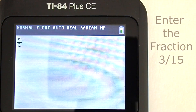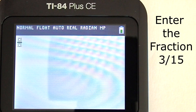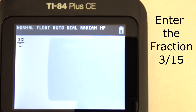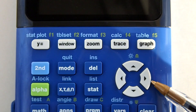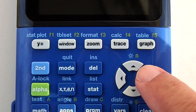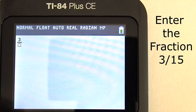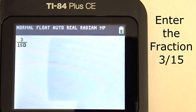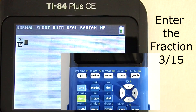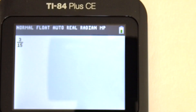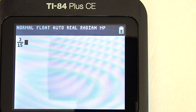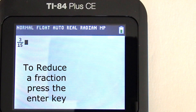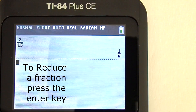Now this is our fraction template. We will enter the fraction 3 fifteenths. Press the 3 key. You see that blinking cursor with the right arrow. Press the right arrow key to move that cursor to the denominator. Now enter 15: 1, 5. Now press the right arrow key again. From here you can add, subtract, divide, or multiply this fraction with other fractions or whole numbers. But I want to simplify this fraction. To see if this fraction can be reduced, just press the enter key.